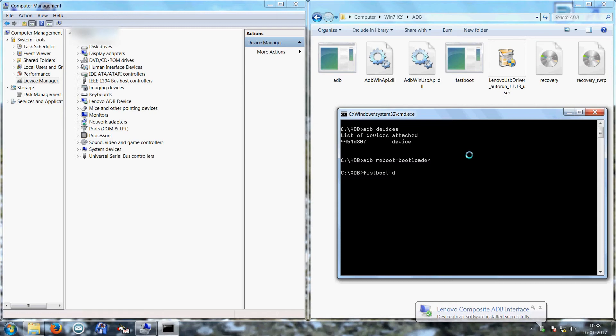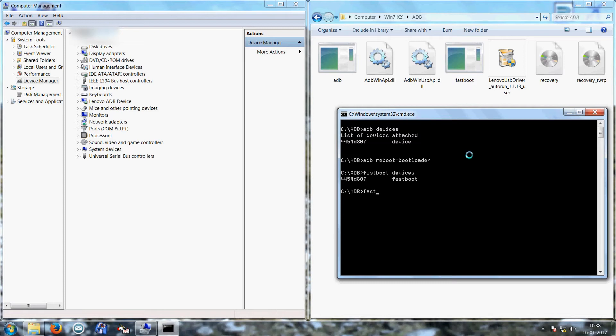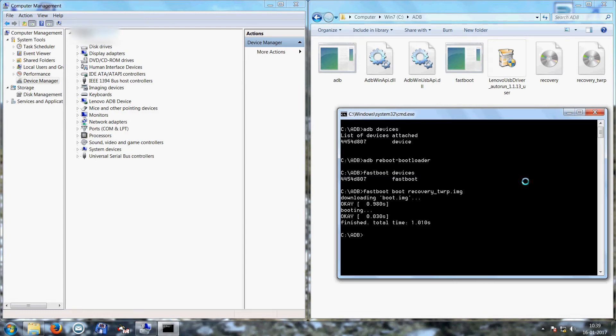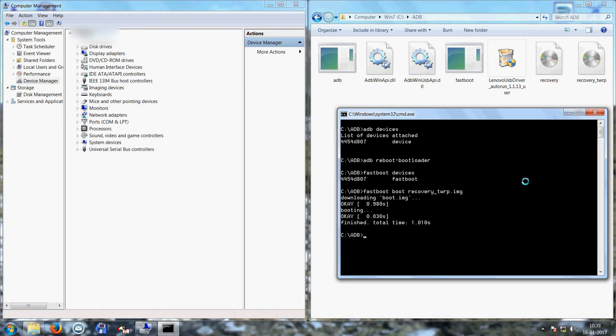So fastboot devices, you can see it is detected in fastboot. Now fastboot boot, I can select either recovery.img or recovery. Now I want custom recovery, so recovery underscore TWRP.img. So this custom recovery will be booting. So now your mobile will restart again and it will boot into custom recovery.